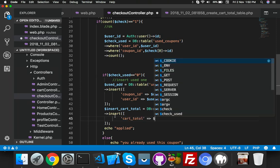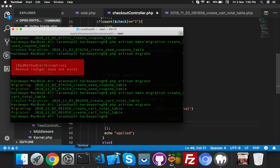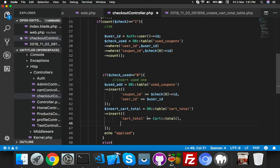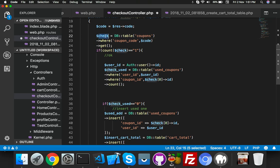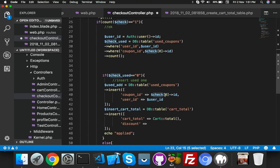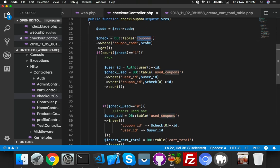Here car_total will be the total function from your cart. The second field is discount — this discount is coming from the coupon code, specifically the discount field from your coupons table. We will use our check variable like that, and this time we will use the discount field from the coupons table.